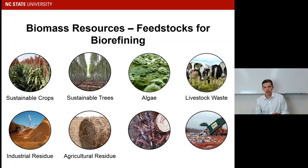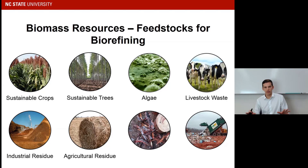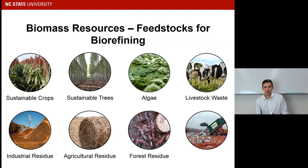Next, we have agricultural residues — the material left on the field after a crop has been harvested. With corn, for instance, after the corn is harvested, the stover — the leaves and stalks — is left on the soil. Some of it needs to stay for environmental reasons, but some can be taken and used for bioproducts. In a similar fashion, we have forest residues: after trees are harvested, you're also left with a lot of material that can be extracted and used for bioproducts.